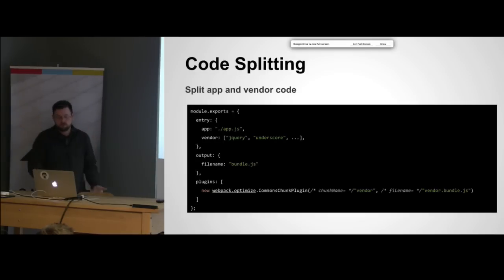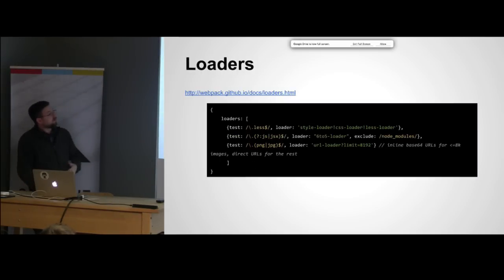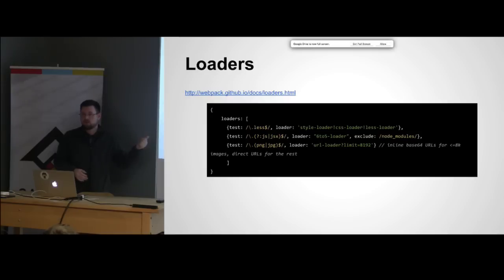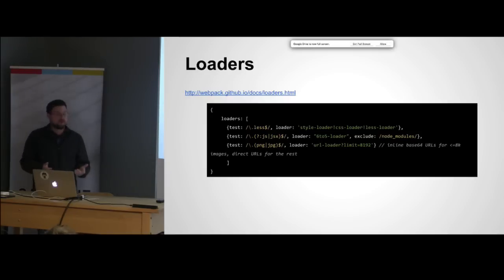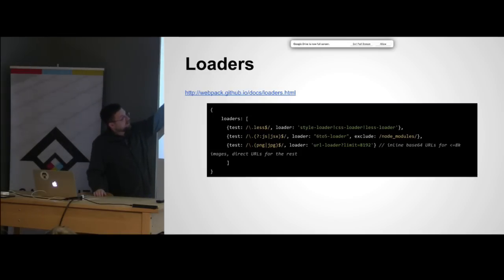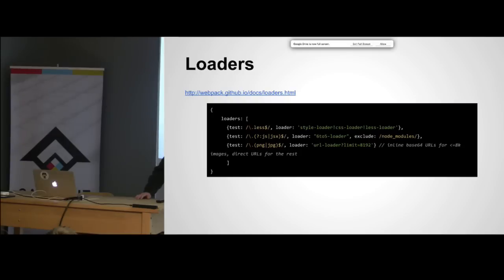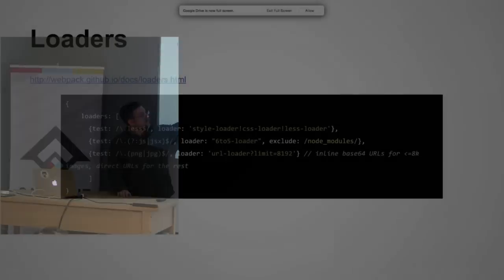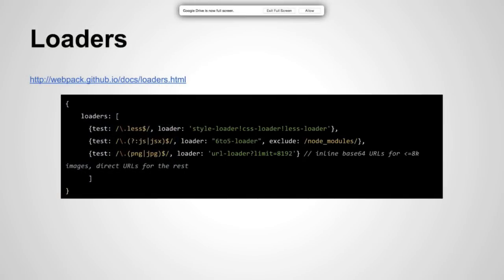Loaders are a great feature of webpack as well because we were able to get off using Grunt or Gulp. This does a lot of our transforms and minifies and uglifies for us. You can see here where we're using Less and we can pull in the less loader. If you've used Gulp before you can pipe things together, so you can do the same thing here with the bang.